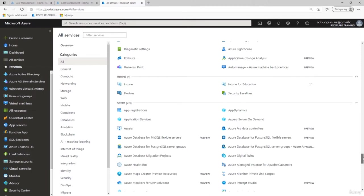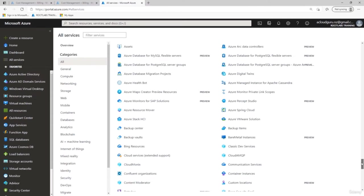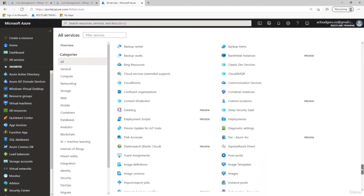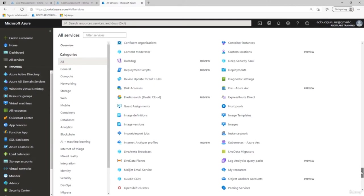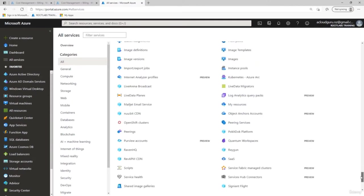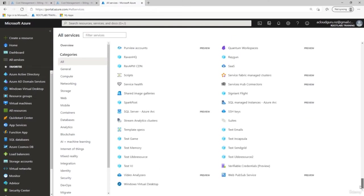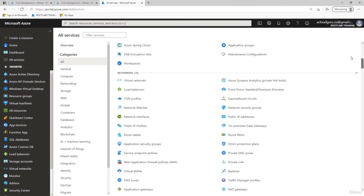There are 240 other app services including app registration, Bing resources, backup vault, backup center, backup items, Azure VMware Solutions, deployments, Azure Disk Access, image templates, images, instant pools, Kubernetes for Arc, and live data migrators. As you can see, there are a huge amount of services available in Azure.